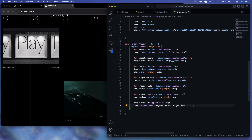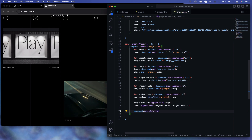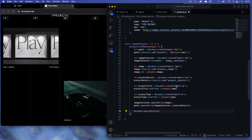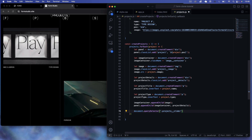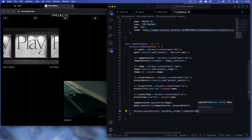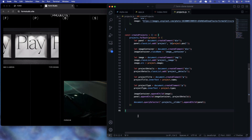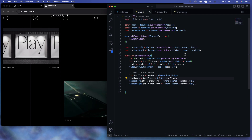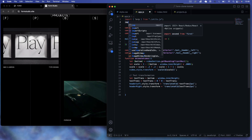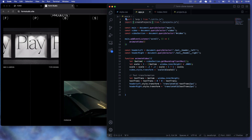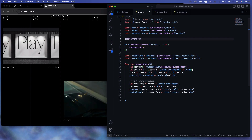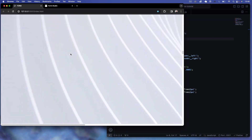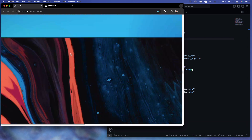Finally, we use document.querySelector to target the projects-slider and append each panel to it. We export the createProjects function, then at the top of app.js import it: import createProjects from 'projects.js'. Calling createProjects() on page load dynamically creates all the project panels. We can see the projects appearing, though they don't look great yet — we need CSS to style them.